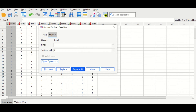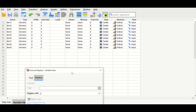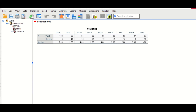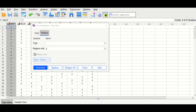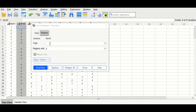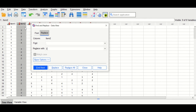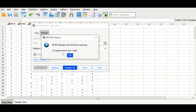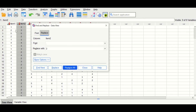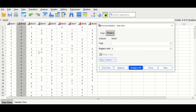Click Replace All, and as shown, every missing value is replaced with the median. To do the same for variable two, first check the median — the median for variable two is three. Go back to the data view, select variable two, insert the dot symbol in the Find field, replace it with three, and click Replace All. The empty cells are replaced with the median value of three for variable two.